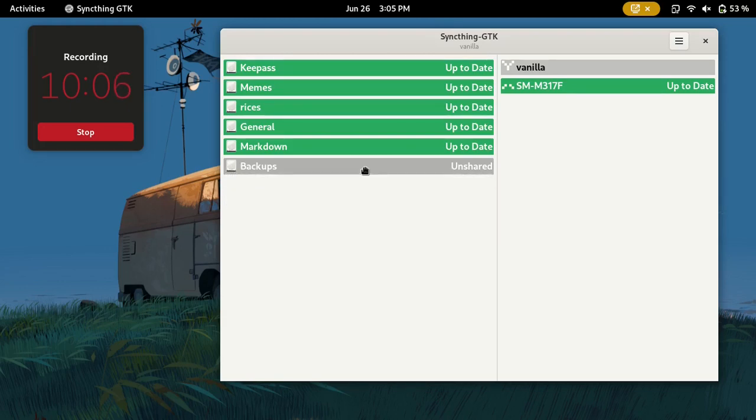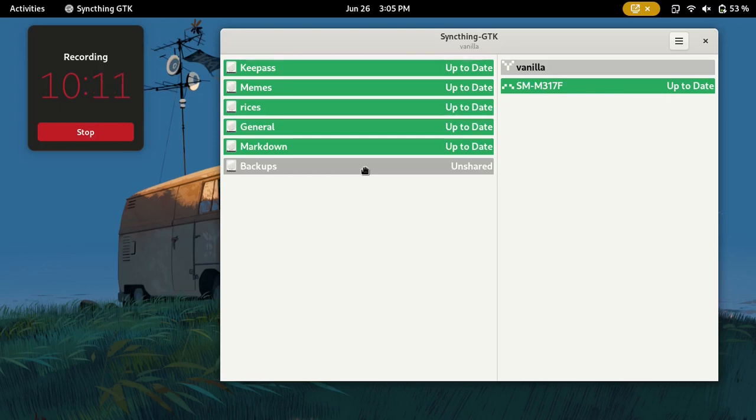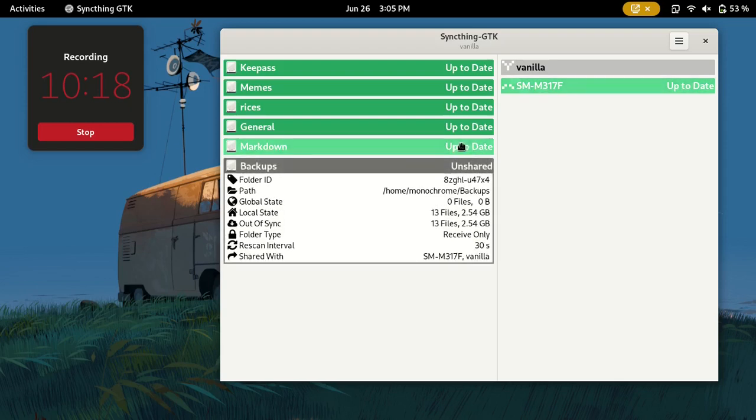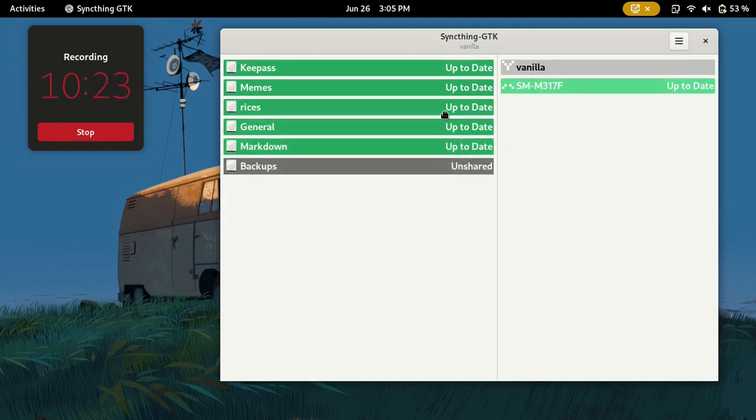You could just share it with any devices. I'm going to share it with my Android phone. I click Save and give it a second. It will pop up on your other device's Syncthing application. It will ask, 'Hey, some device is trying to add this folder.' You go through the steps there, and once that is done, it should show up to date after it sends all of that data.